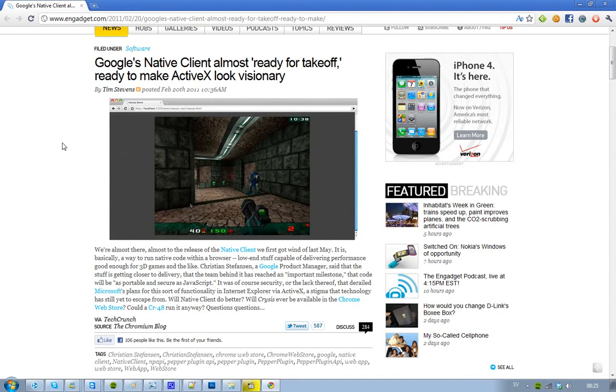It doesn't work in Internet Explorer or other browsers. This is only for the Google Chrome browser. So yeah, very interesting. See you.